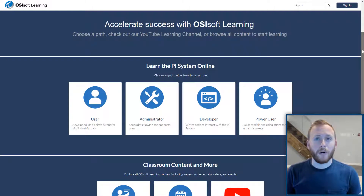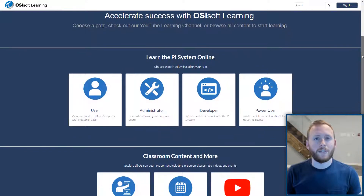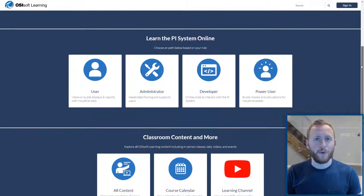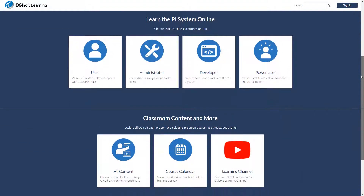The best place to learn more about the PI System is on the OSIsoft learning platform. We've curated our online courses and instructor-led training in an easy-to-browse website so you can keep learning more about the PI System.